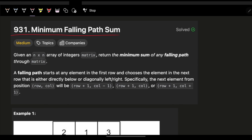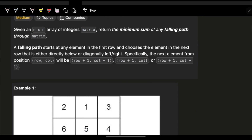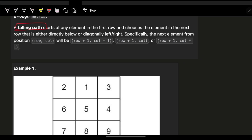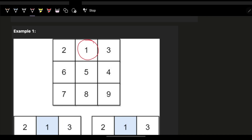The question is Minimum Falling Path Sum. We are given an n×n array called matrix and we have to return the minimum sum of any falling path. A falling path starts from any element in the first row and chooses the element in the next row that is either directly below or diagonally left or right.